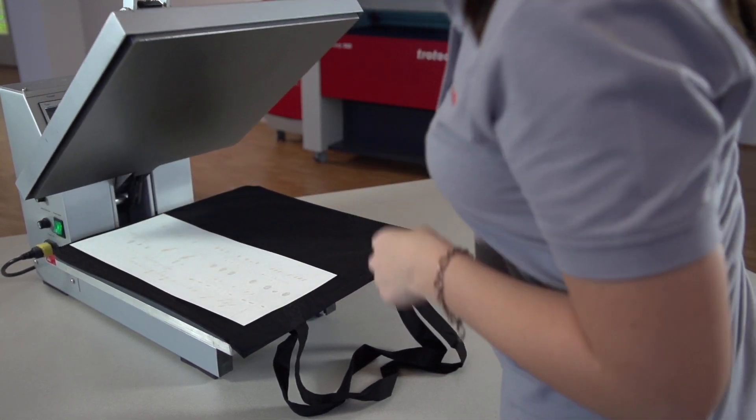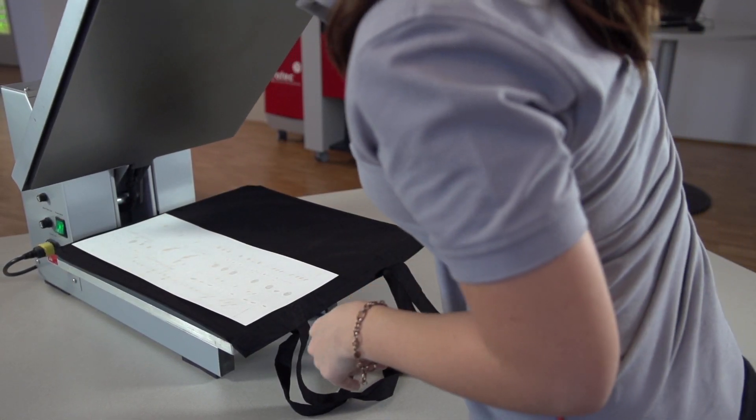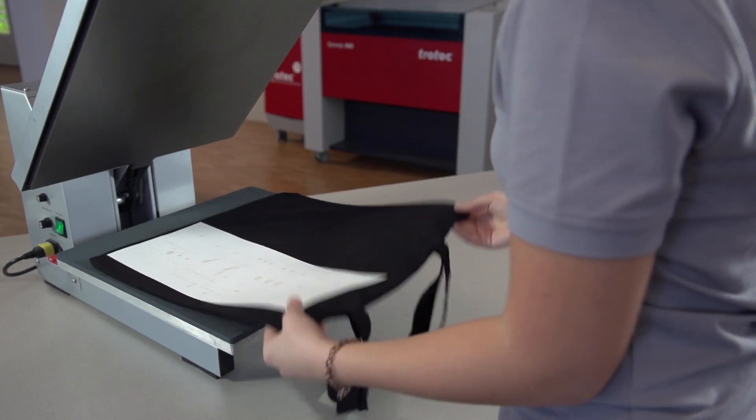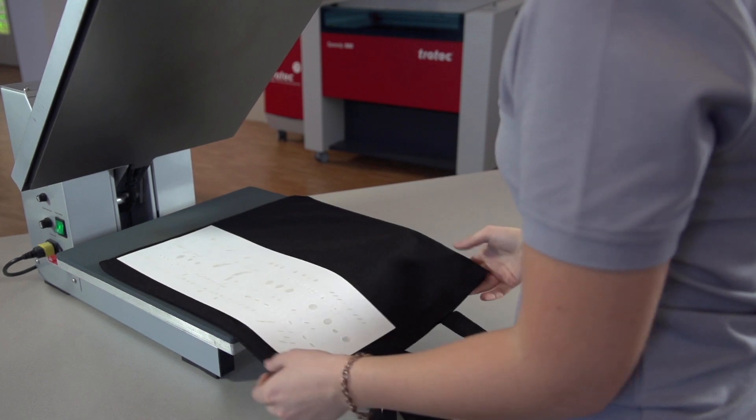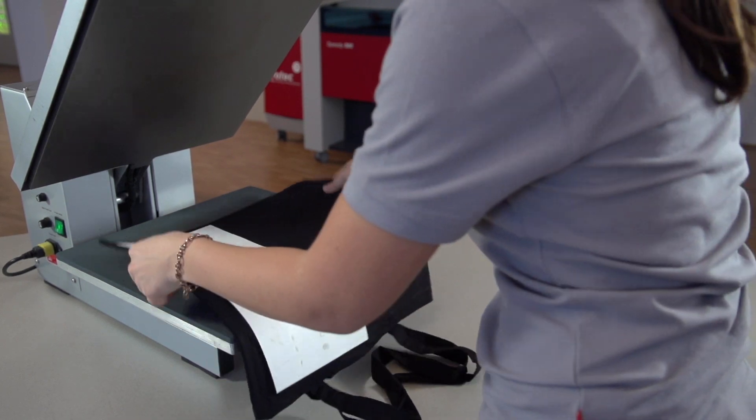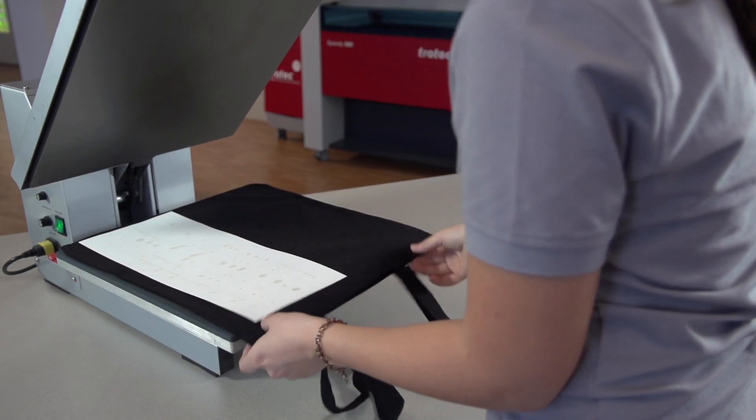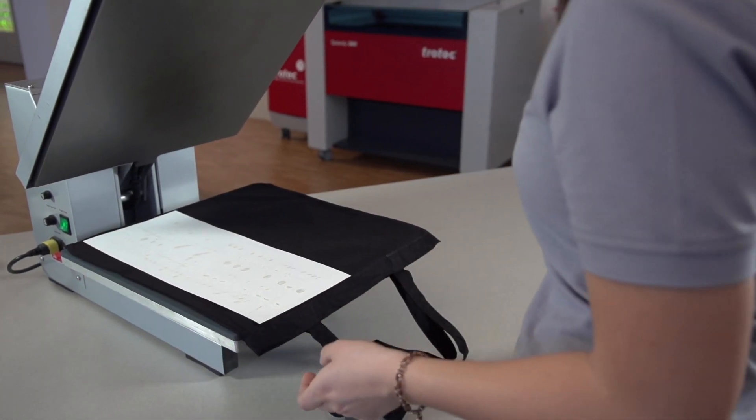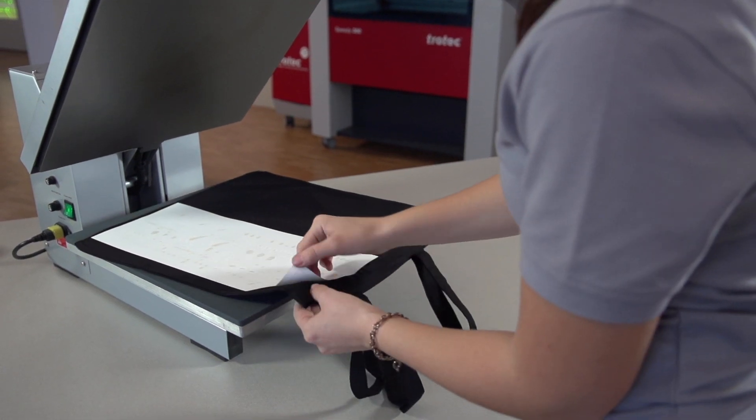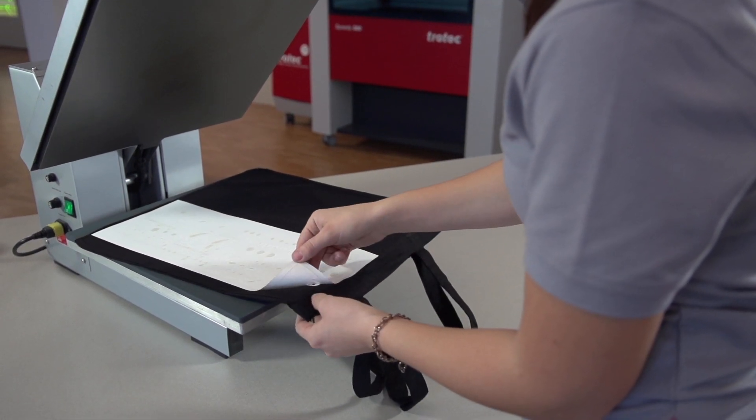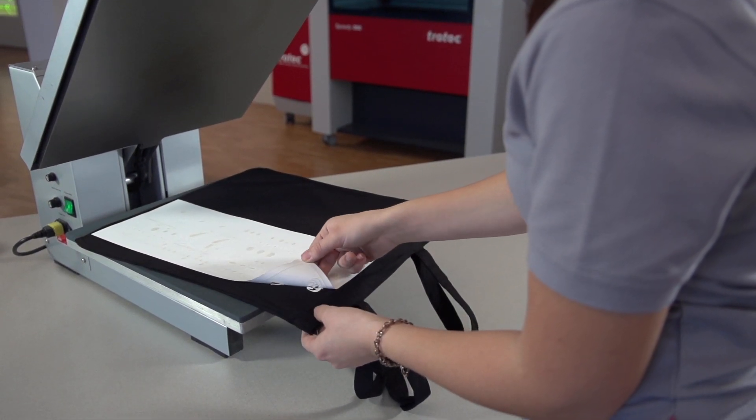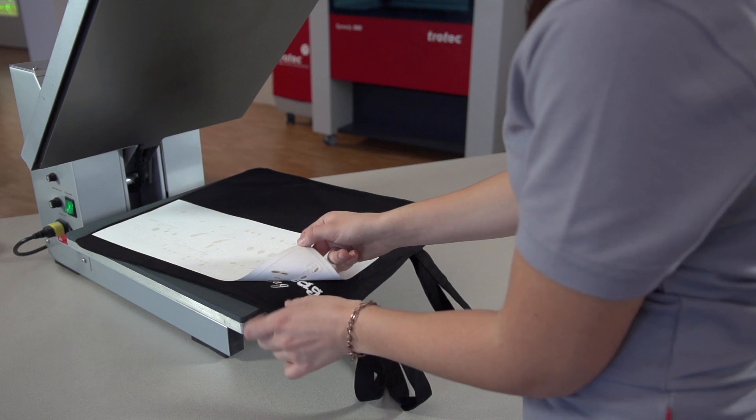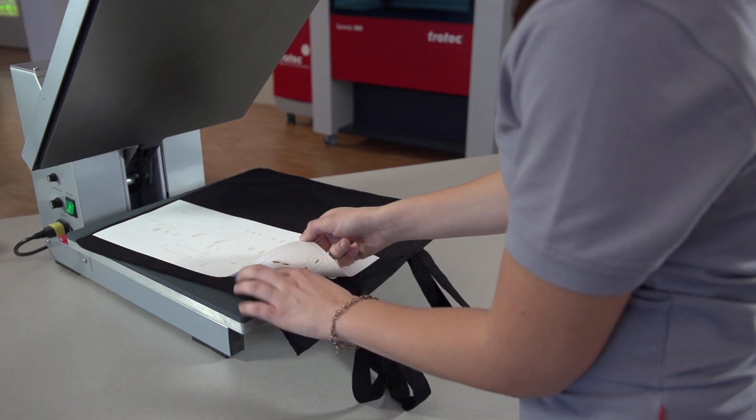Wait a few moments before peeling off the backing film to allow the material to cool. To avoid damaging your workpiece, peel off the backing film carefully.